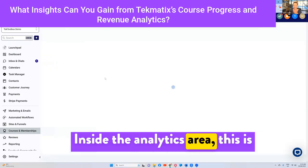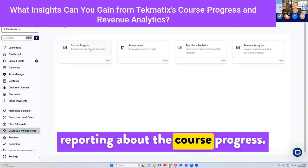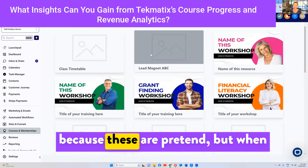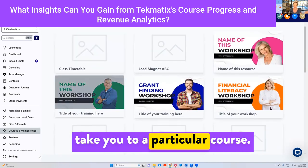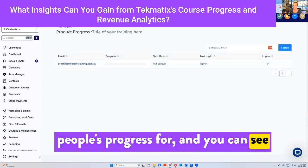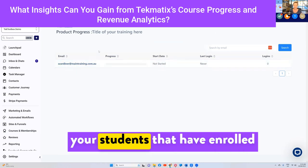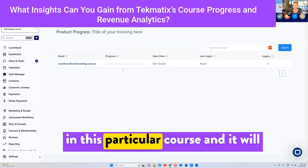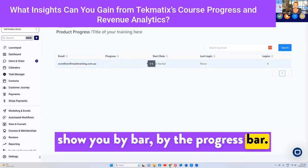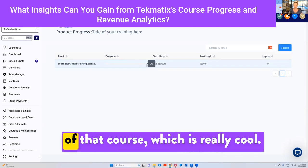Inside the analytics area, this is where you have much more detailed reporting about the course progress of your students. I don't have anyone in here because this is a pretend account, but when you click on course progress, it will take you to a particular course. You click on the course you want to see people's progress for. You can see here I'm a test student in this course, but it will actually show you all of your students that have enrolled in this particular course, and it will show you by progress bar and percentage as to how much that person has completed of that course.